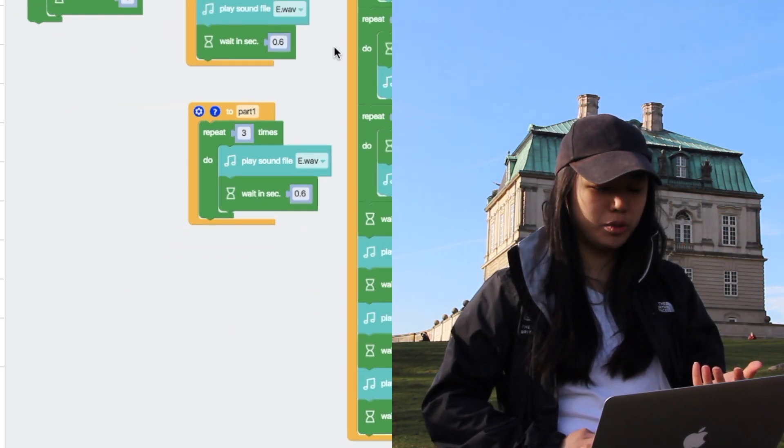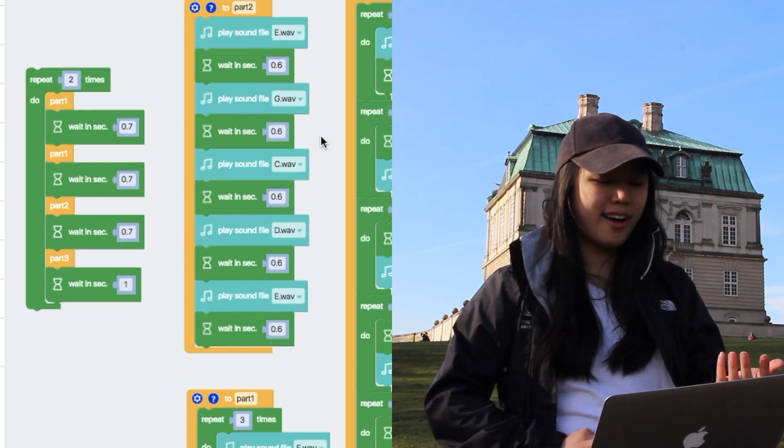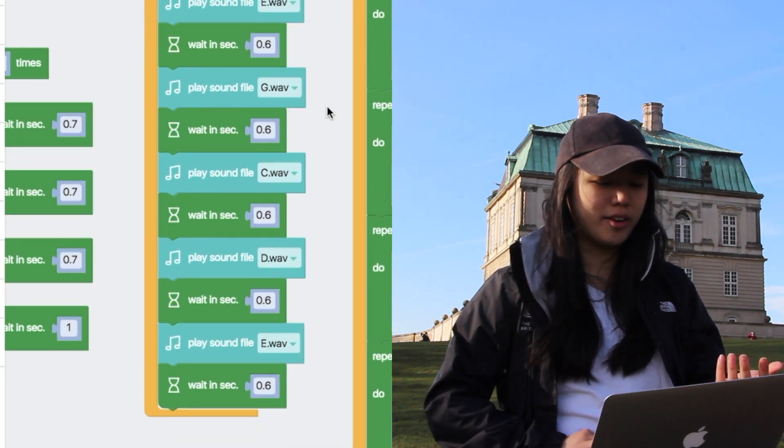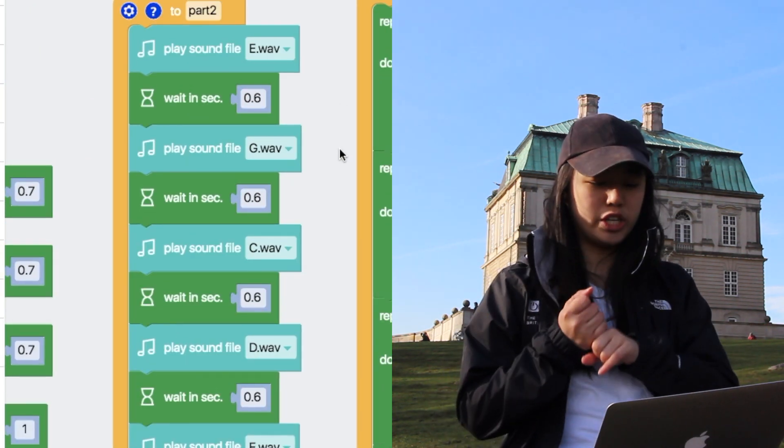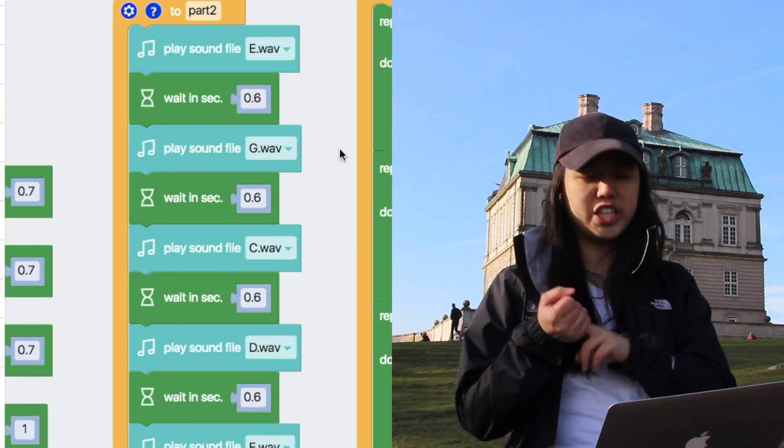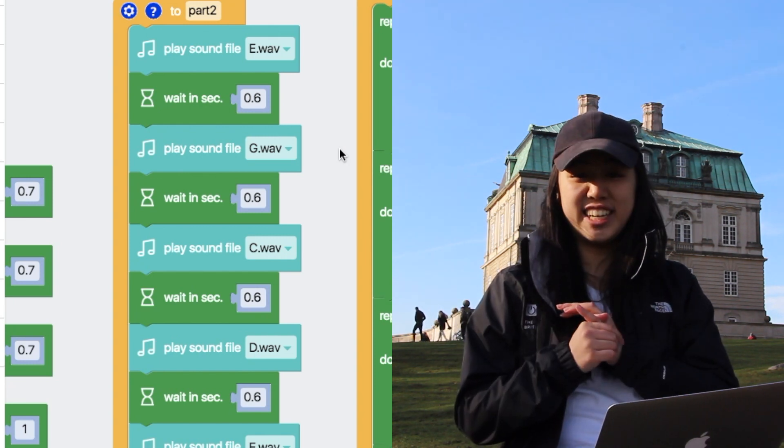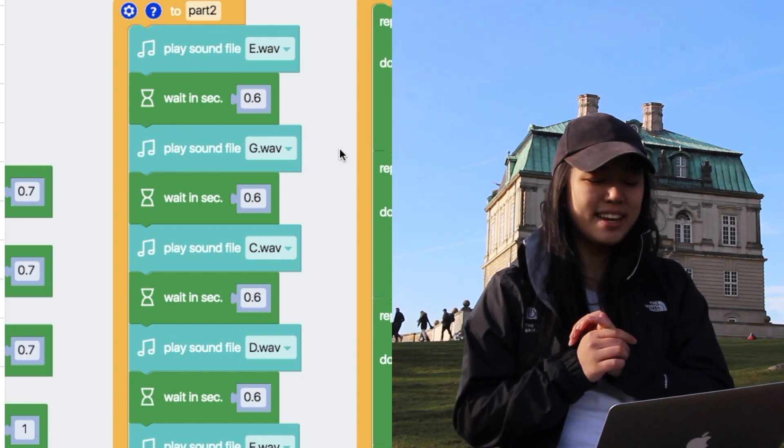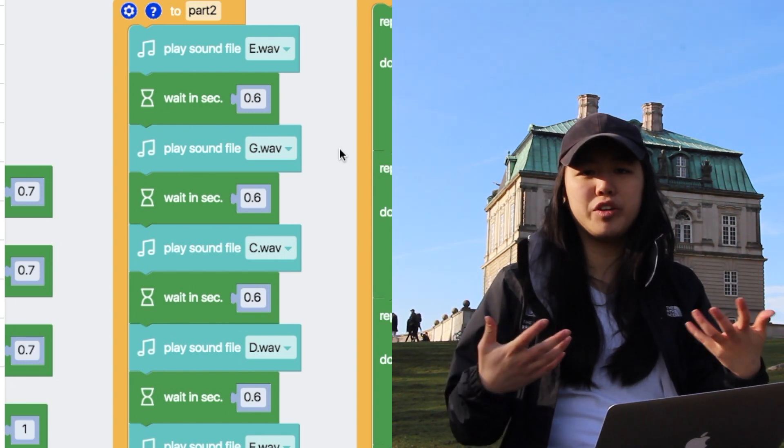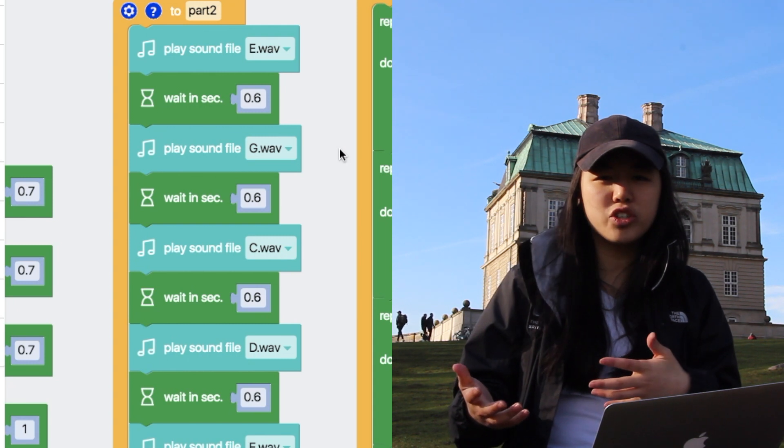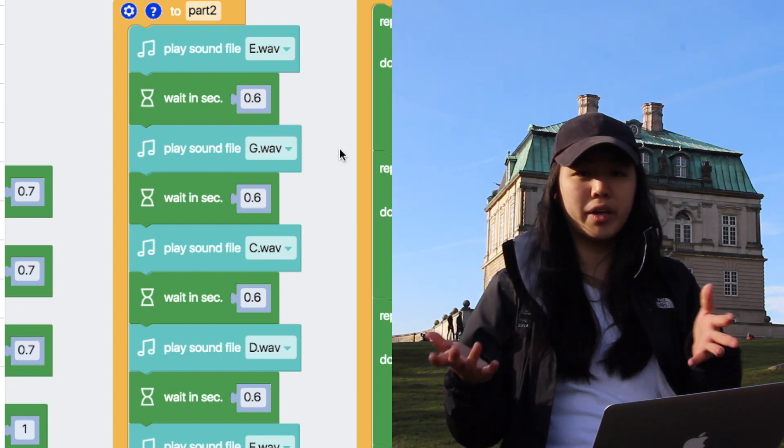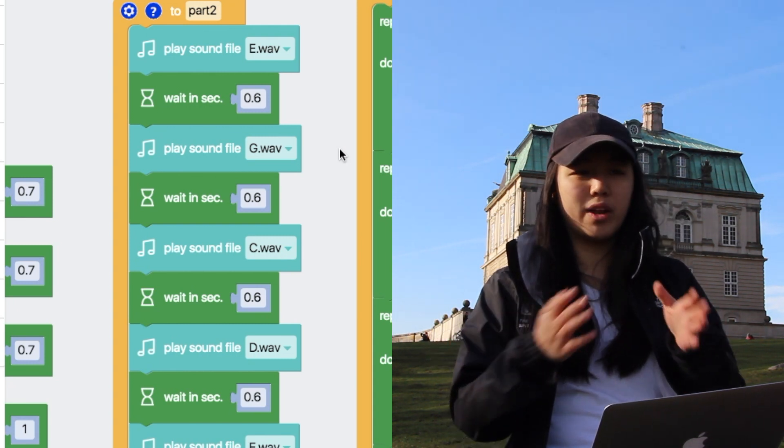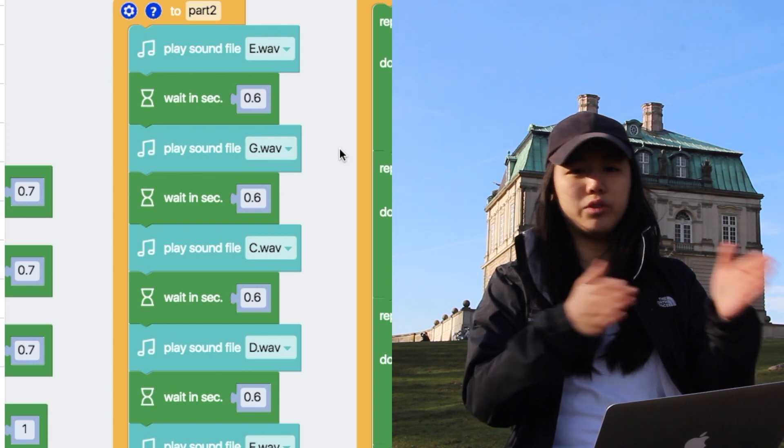Then in part two, we have a little more happening. We have a lot of different notes. We have note e, g, c, d. But basically, this is the part where you can follow a music sheet or whatever and just play along with it, whatever it says to play another note.